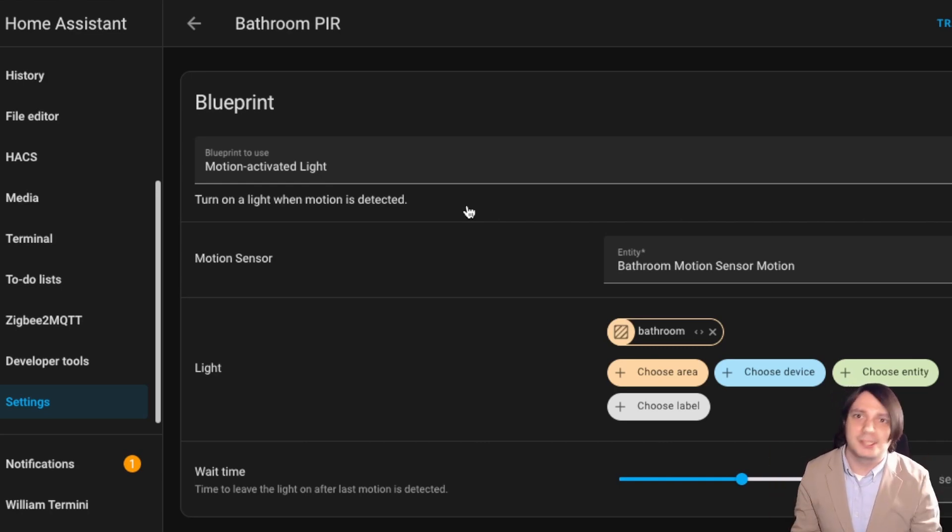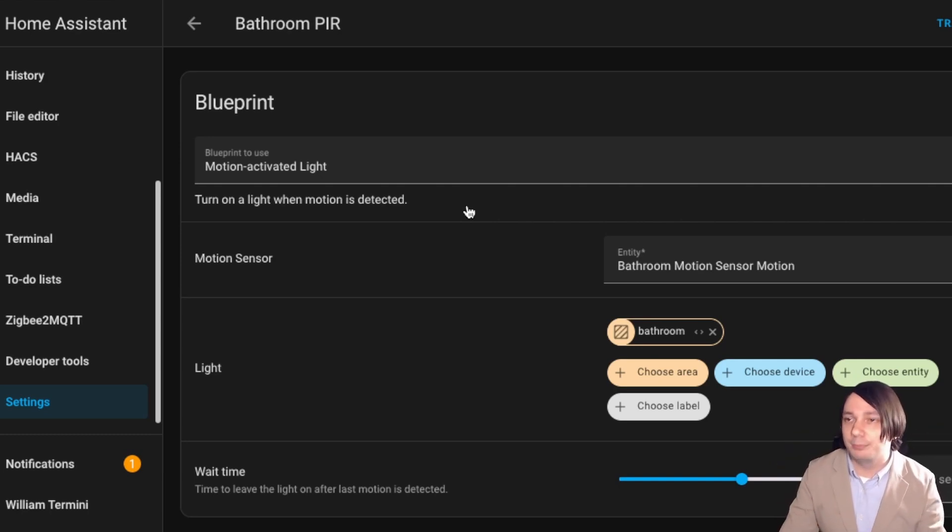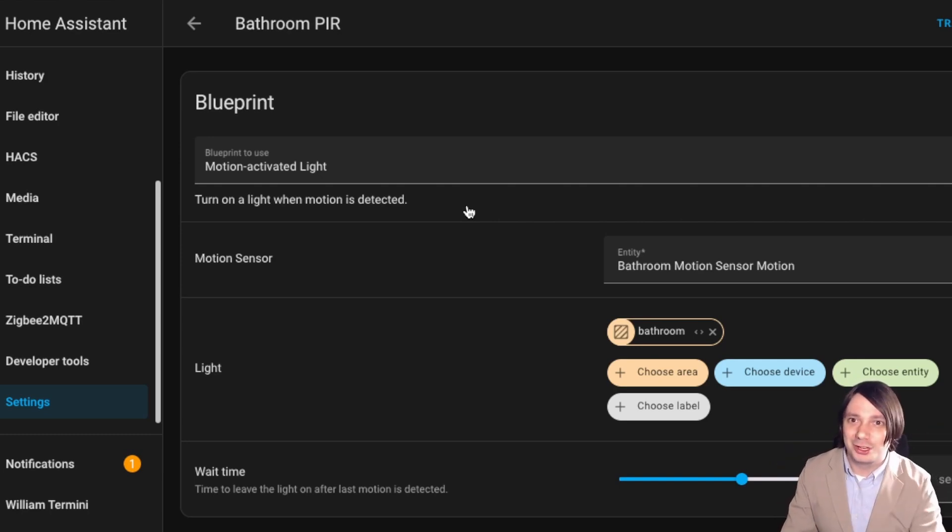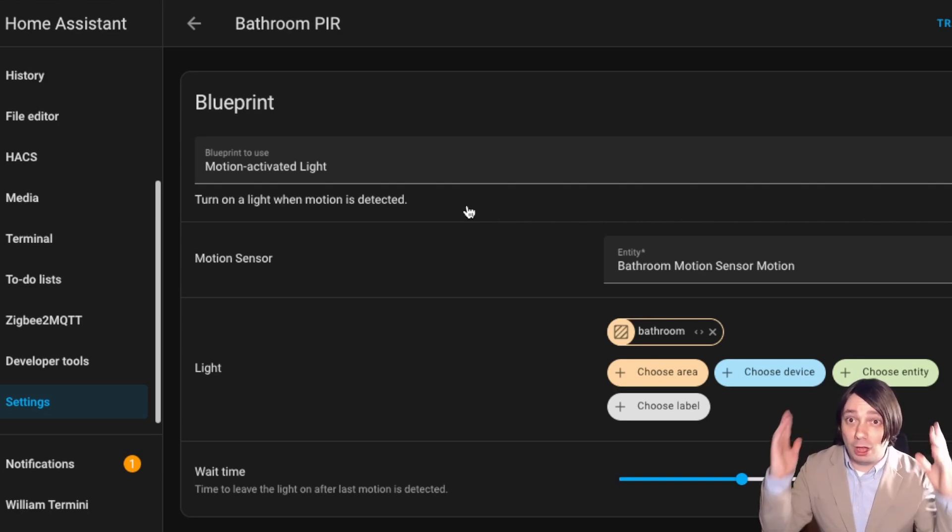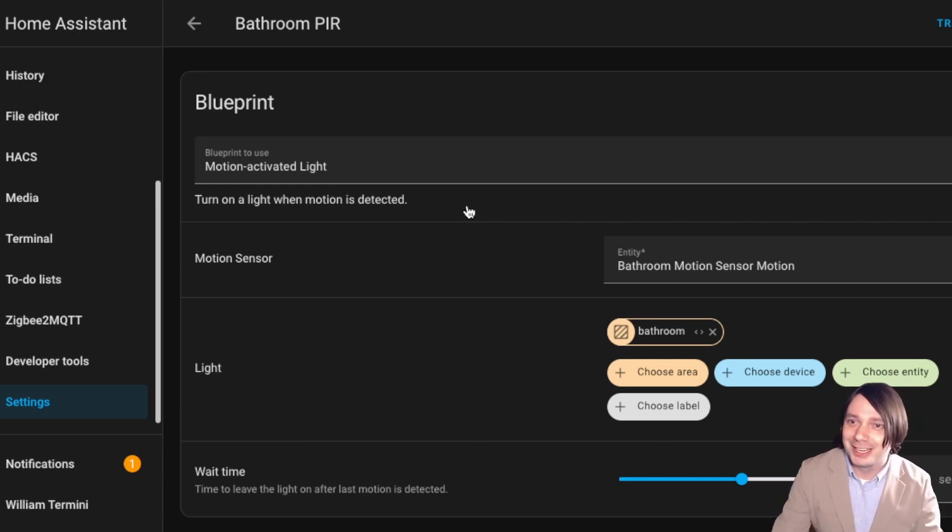But for my purposes, it's working totally fine, and I'm pretty happy with it. It's really cool. People, you know, they'll visit, they'll use the bathroom. They go, whoa, that's cool.